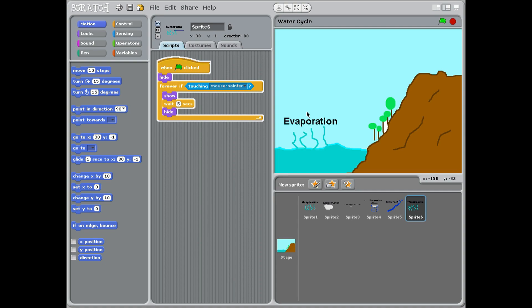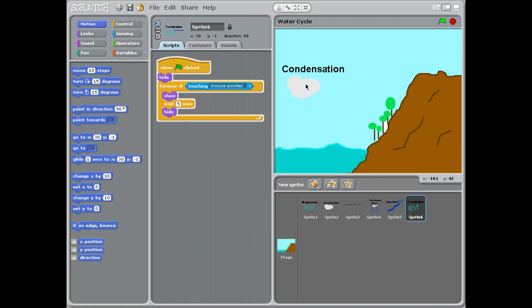We're going to move up, and then we get condensation, another big word. Condensation is when it forms clouds, so all the clouds we see are made of water vapor. It's going to move across again.